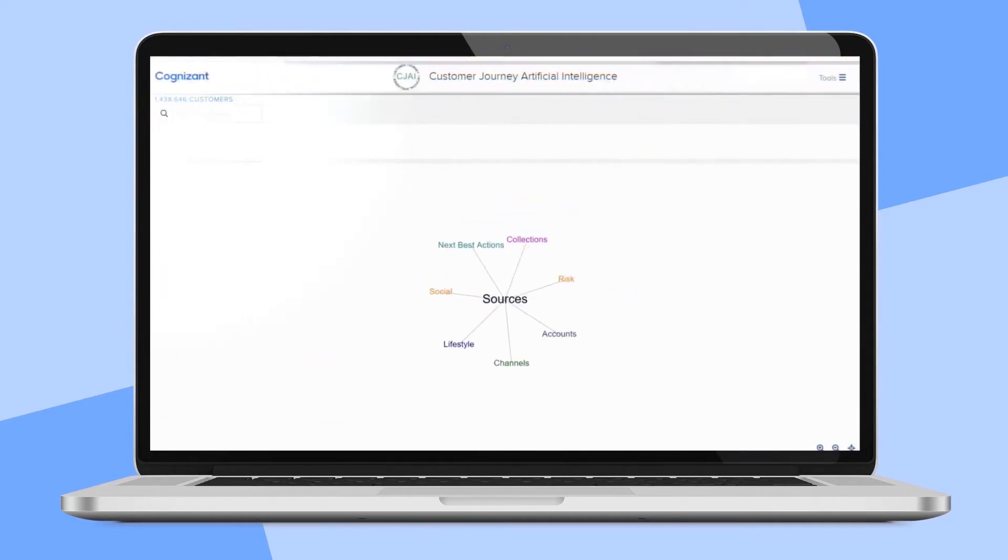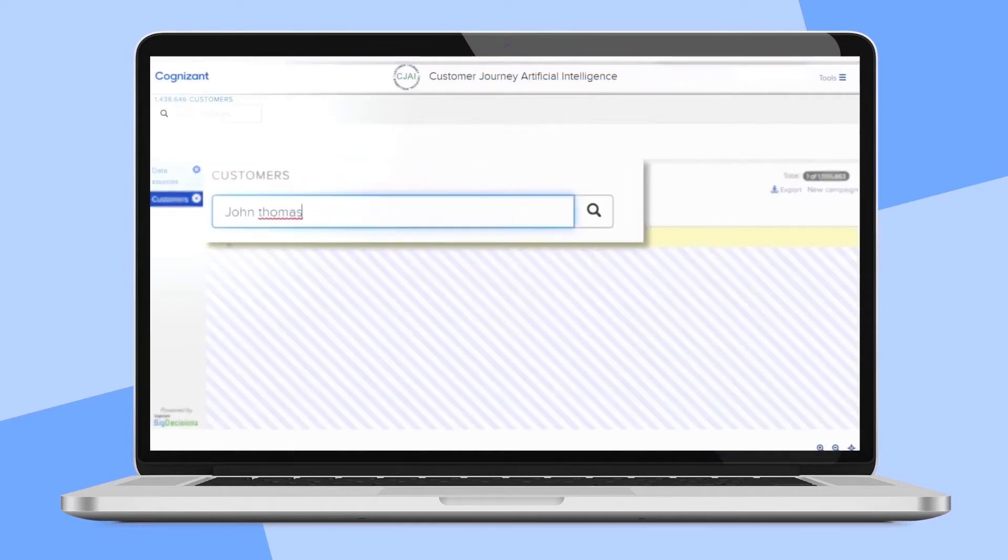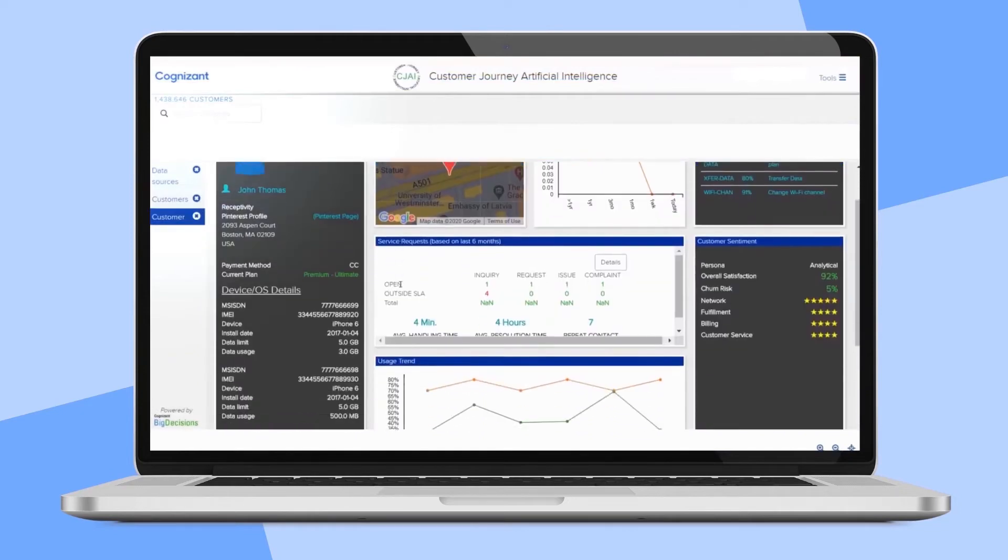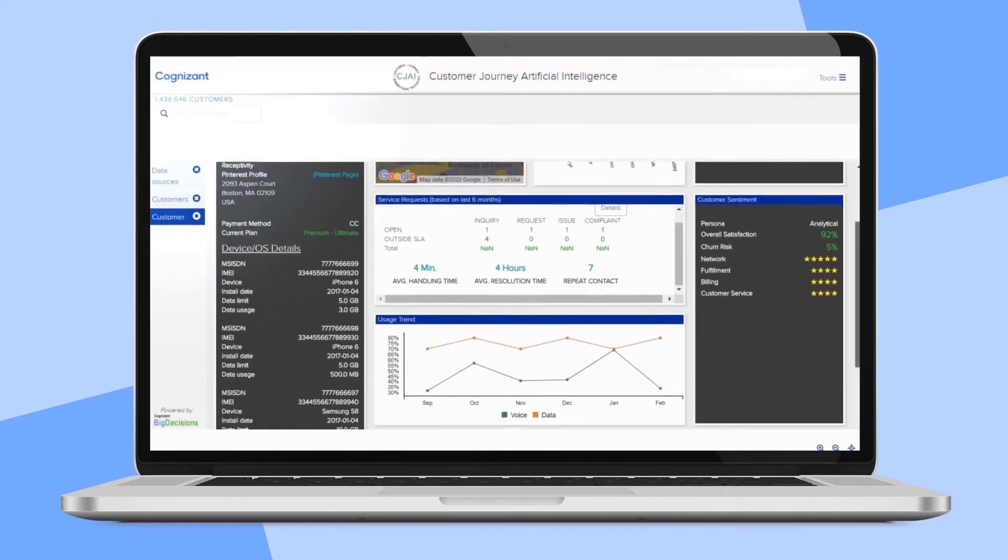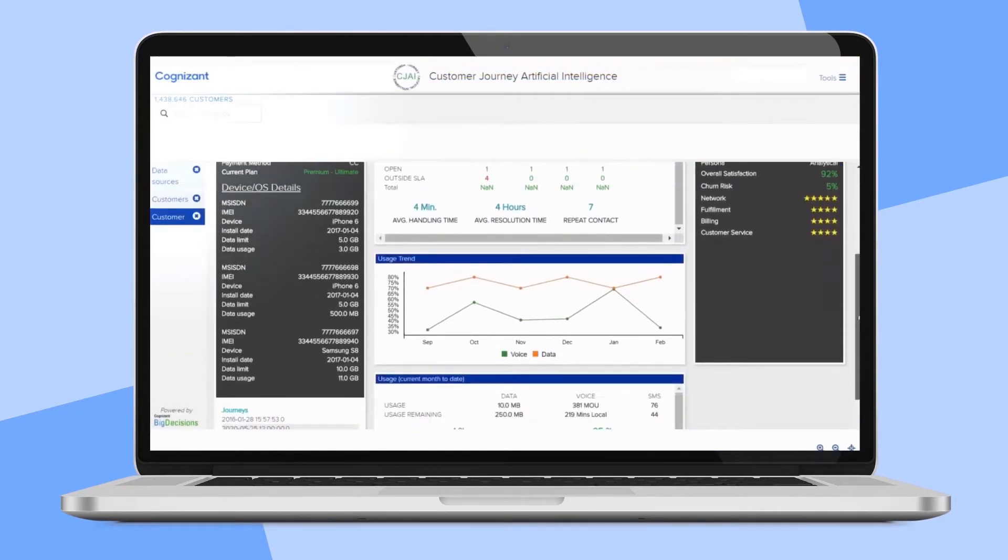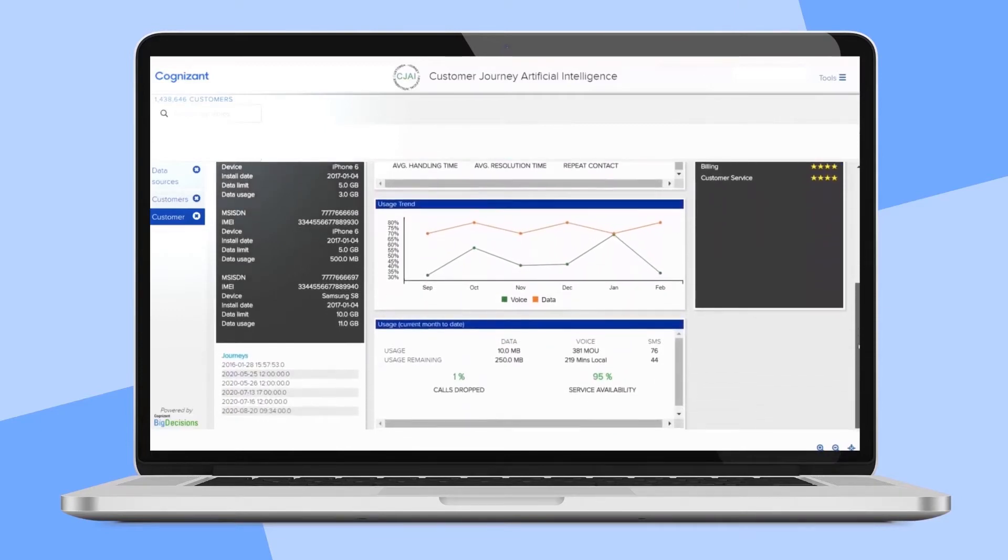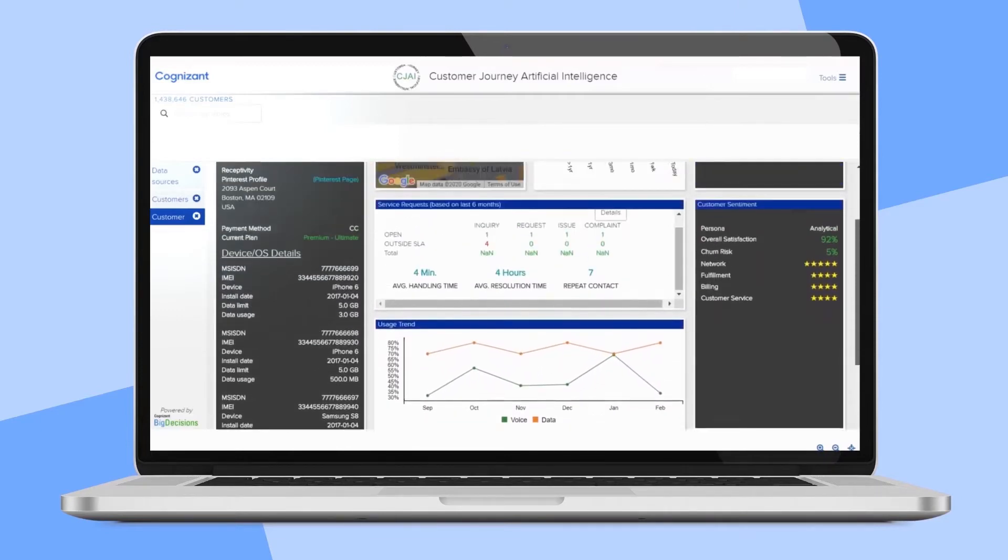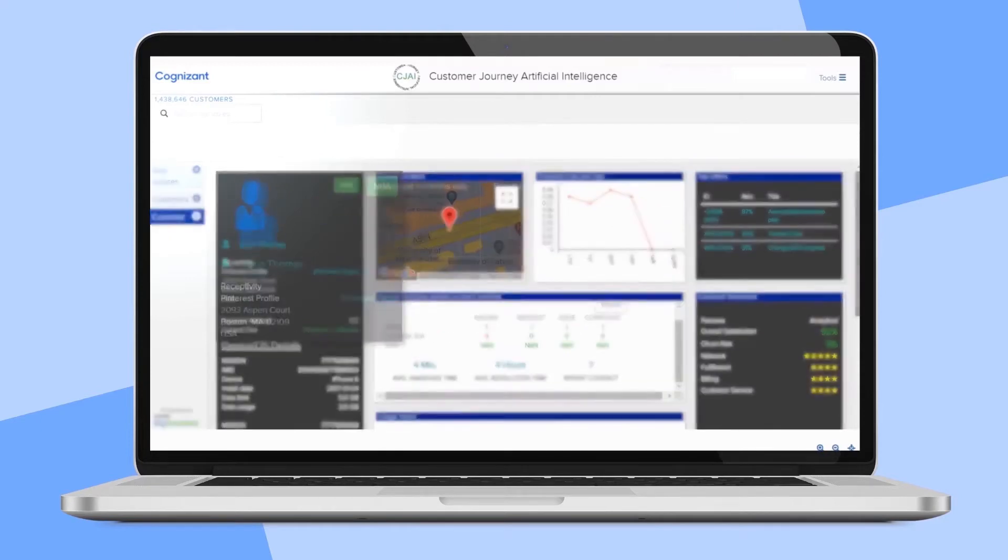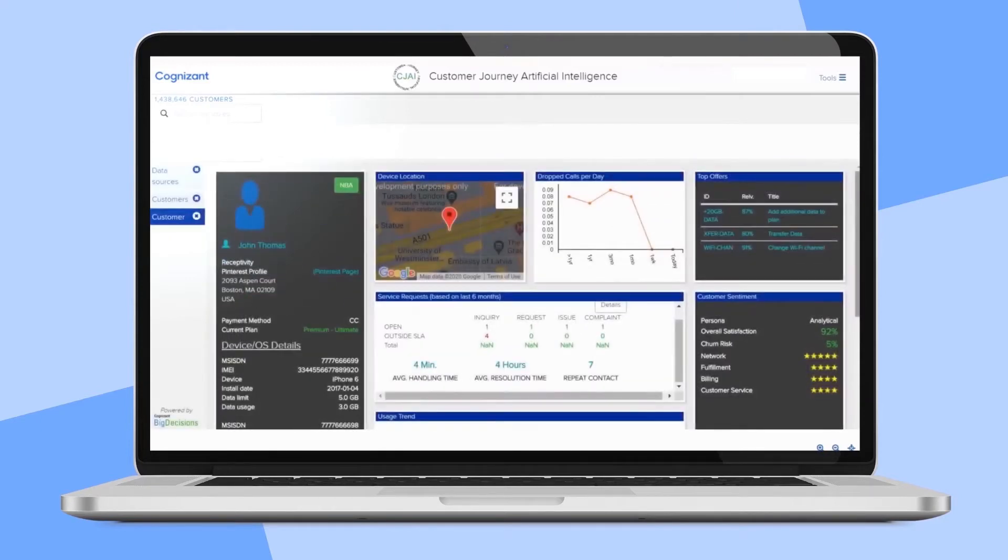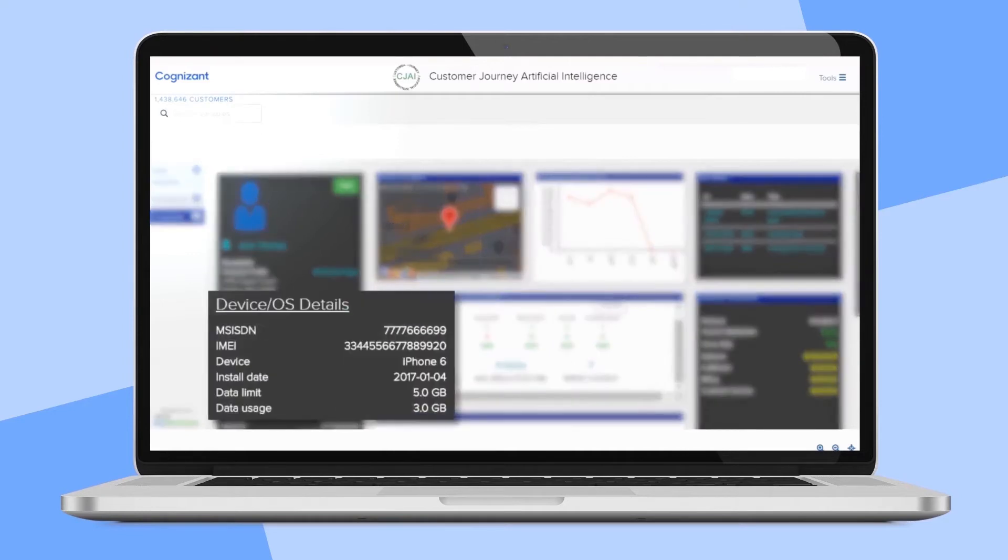If we drill down, we can easily see a 360-degree view of a particular customer, in this case, John Thomas. Every dashboard widget in this 360-degree view can be completely customizable. This screen is perfect for a live customer service situation in a call center, retail store, or chat session. Here we see John's demographic, social media data, and device data.